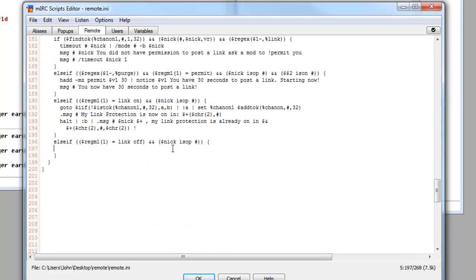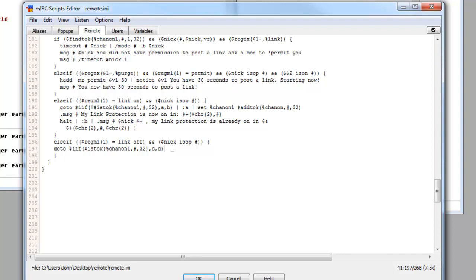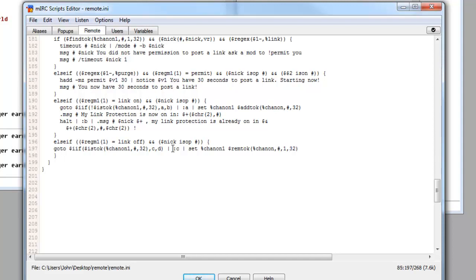And that is how all brackets are going to stay. So we can start writing here. We don't need any more squiggly brackets in this. We can do a goto again, dollar sign IIS open bracket, dollar sign istok open bracket, dollar sign remtok on one, comma, hashtag, comma, 32 close bracket, comma, c, comma, d. Straight line, space, colon c, straight line, set, sent channel on one, space, star sign, remtok open bracket and then it's a sent chanthog, hashtag comma one, comma 32, close the bracket.